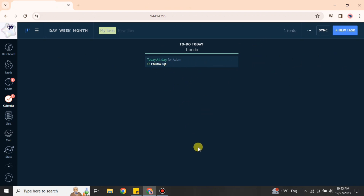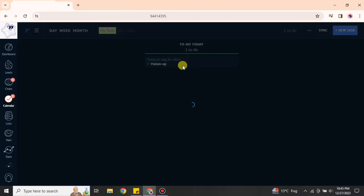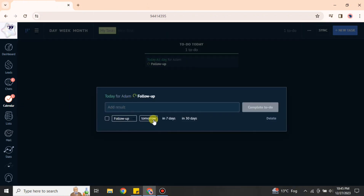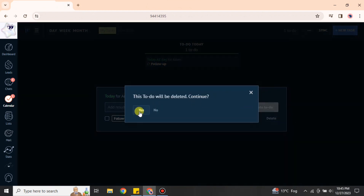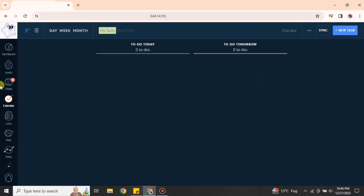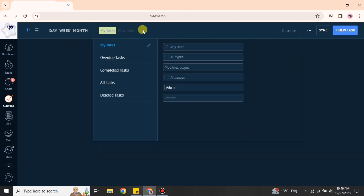Once the due date is set, the task will be completed later on. You can move it — for example, if you want to move it to today you can also do that. If you would like to edit a task, just simply click onto it and you can make changes, and it will work according to what changes you have made. You can even delete a task if needed.